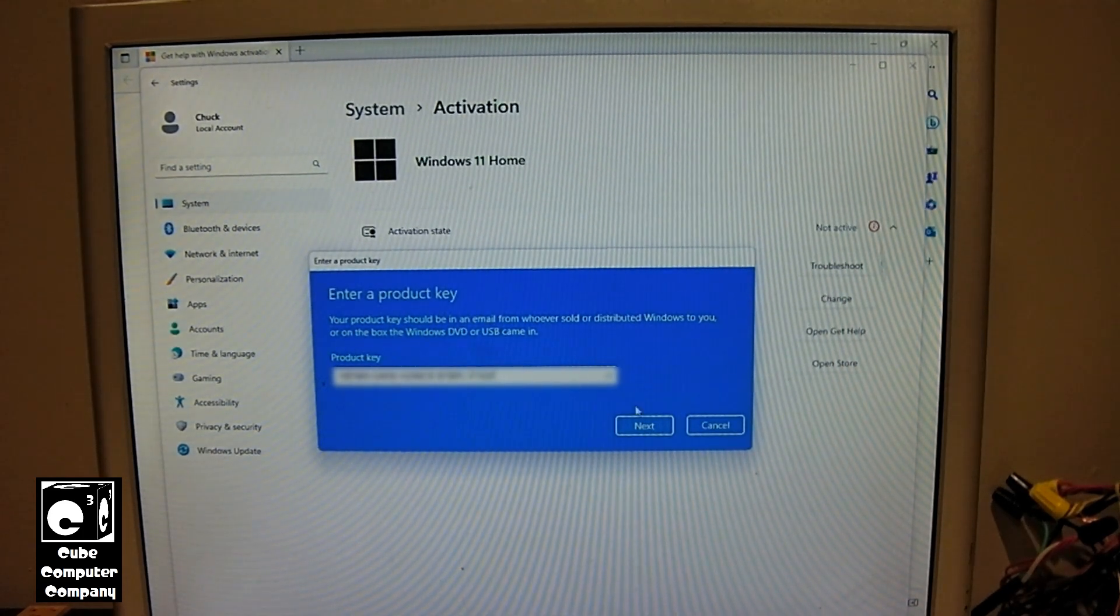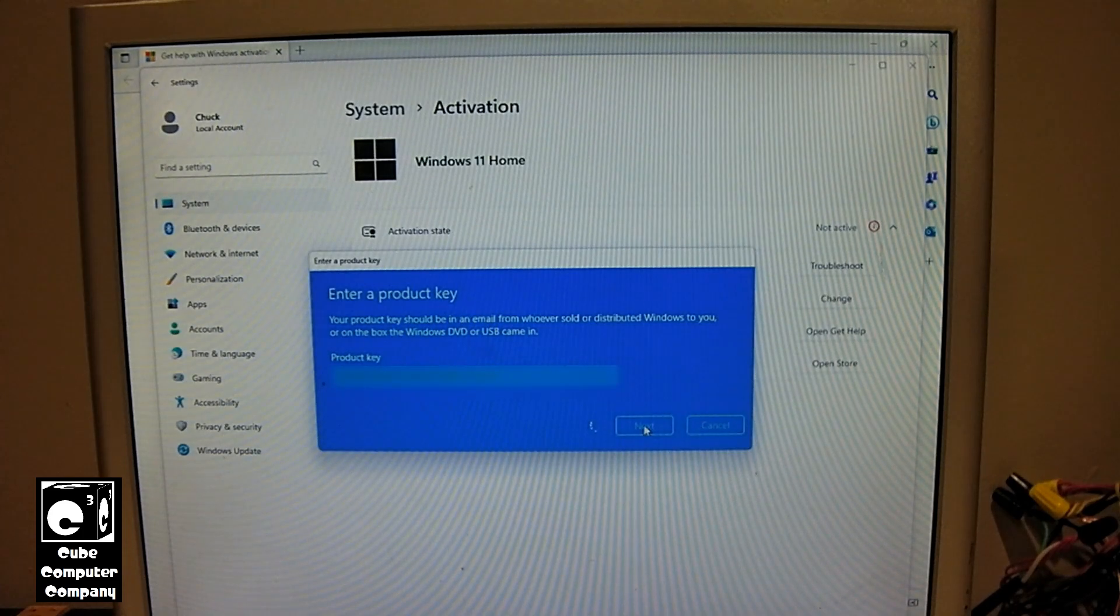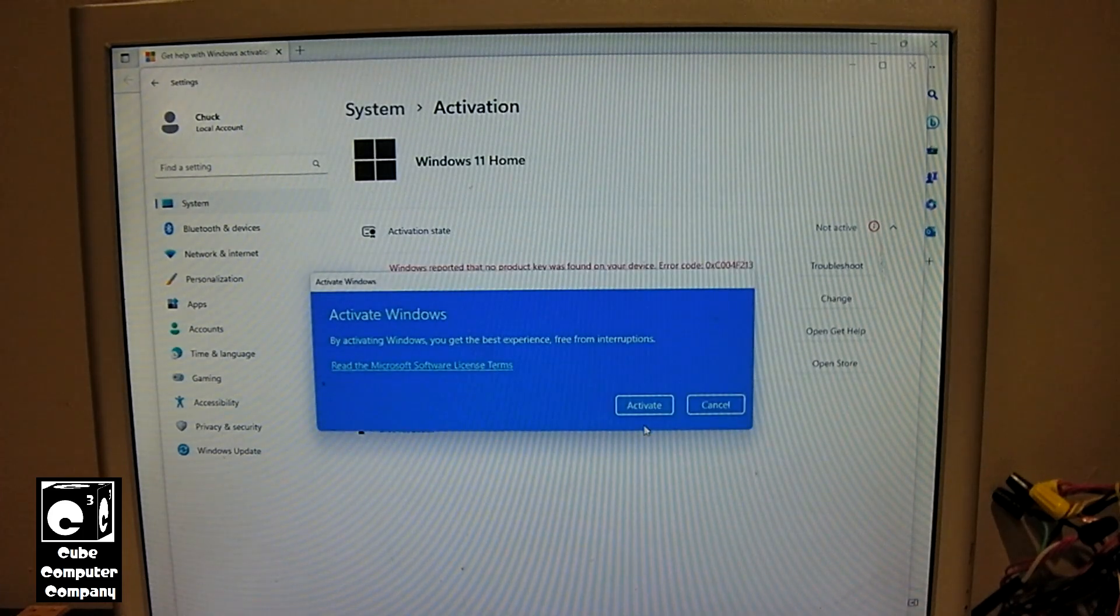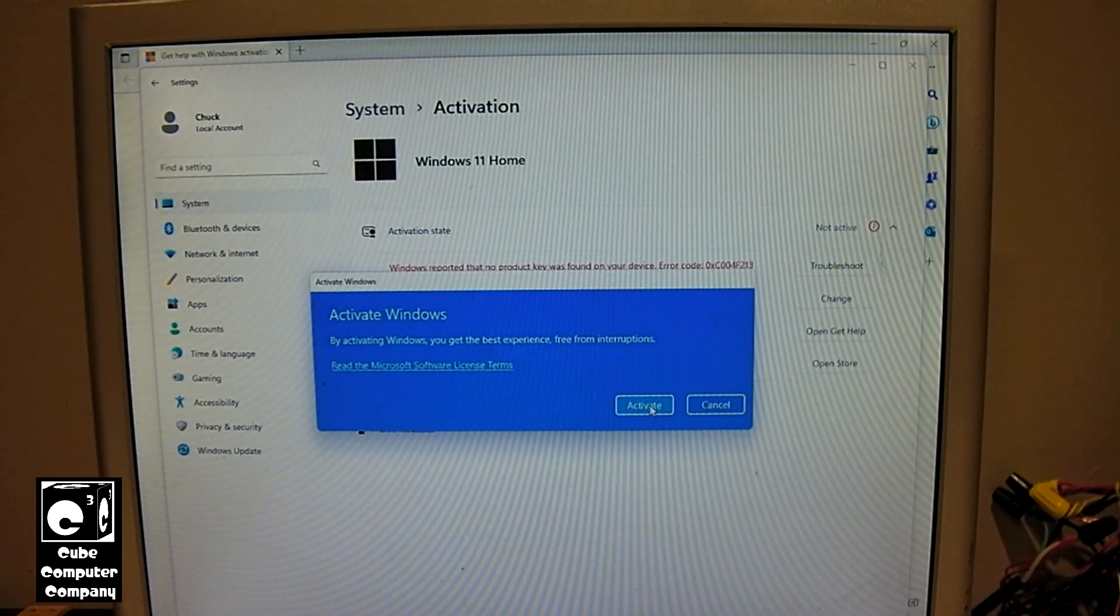Now we're going to click next. Now we're going to get the prompt to activate.